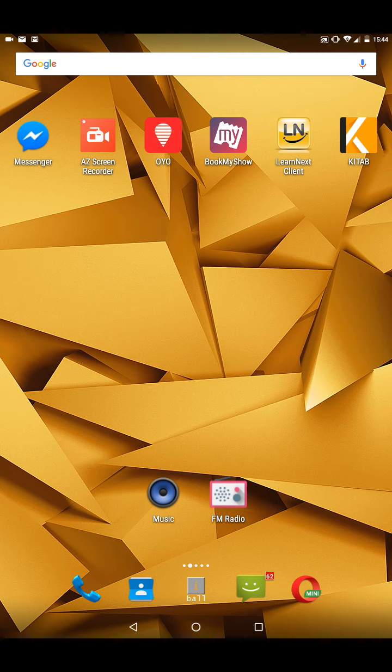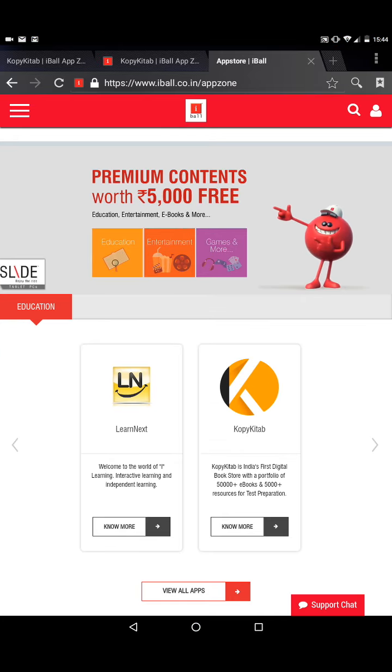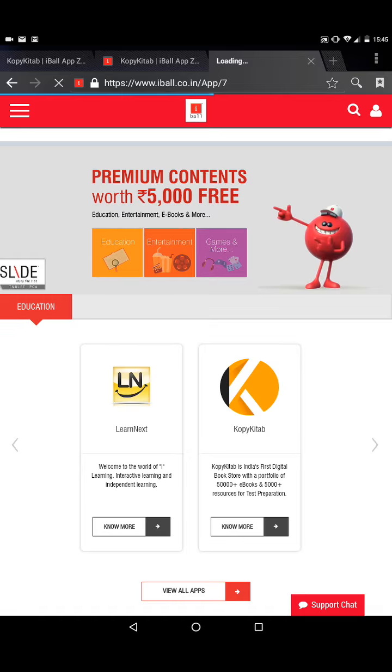To download this app, you simply have to go to your browser and type eyeball.co.in slash appzone. When the page loads, you will find two options, Learn Next and CopyKitab.